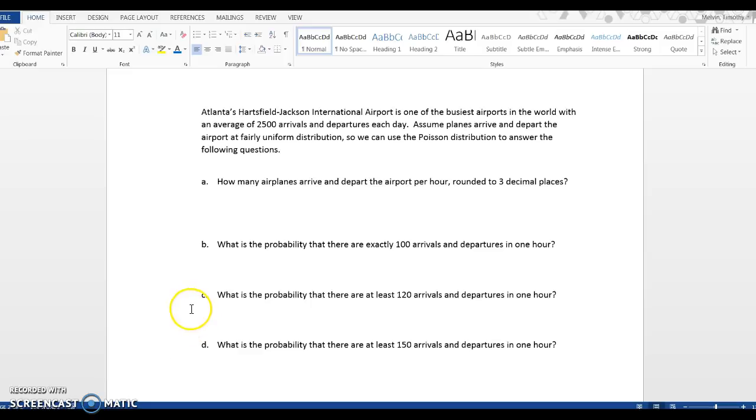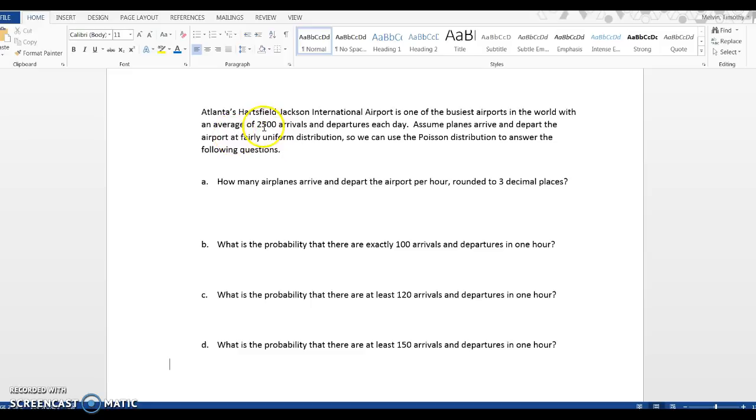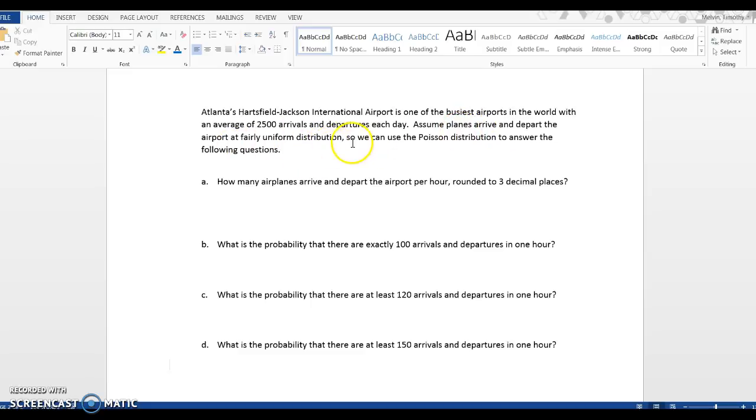So I want to start with this example: Atlanta's Hartsfield-Jackson Airport. It's one of the busiest in the world, and we'll assume there's an average of 2,500 arrivals and departures each day. And we're going to assume that these planes arrive and depart at a fairly uniform distribution throughout the day.